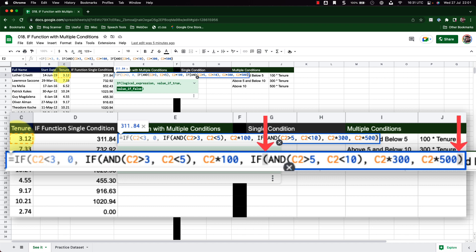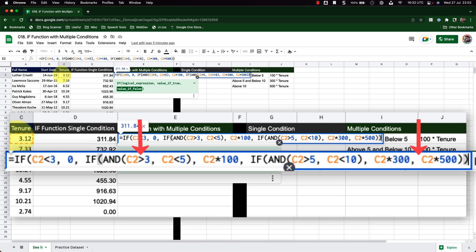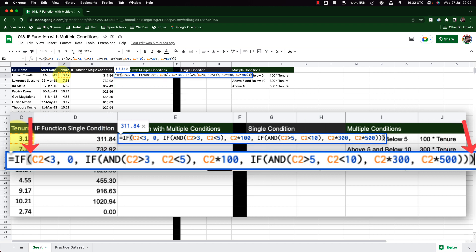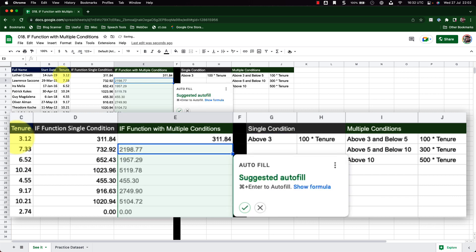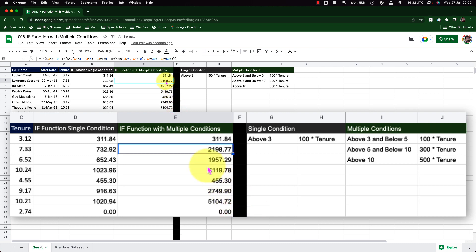Closing another bracket, I can see it highlights the next outer IF that has been closed. Now I have one IF left to close — I close that bracket. All my IF functions are now closed. Let me press Enter. There we go — all the values are now properly calculated.